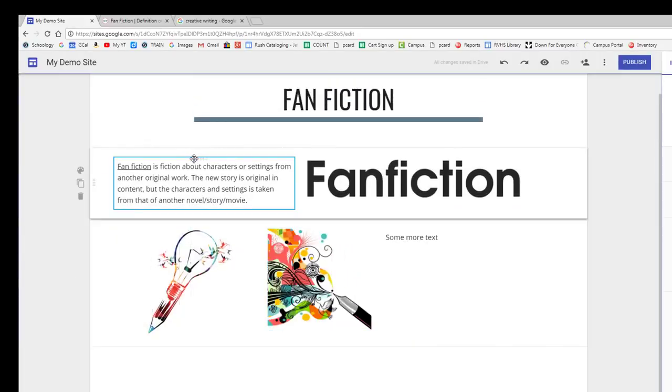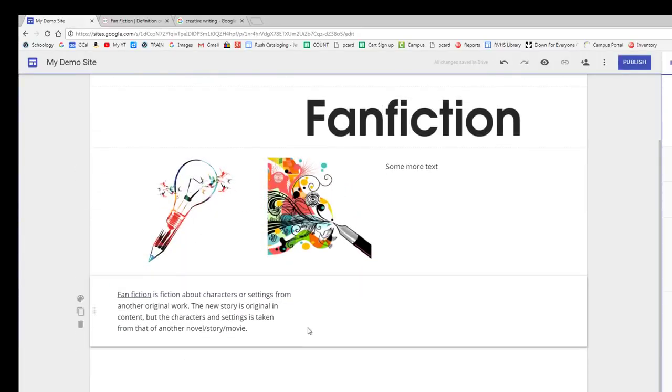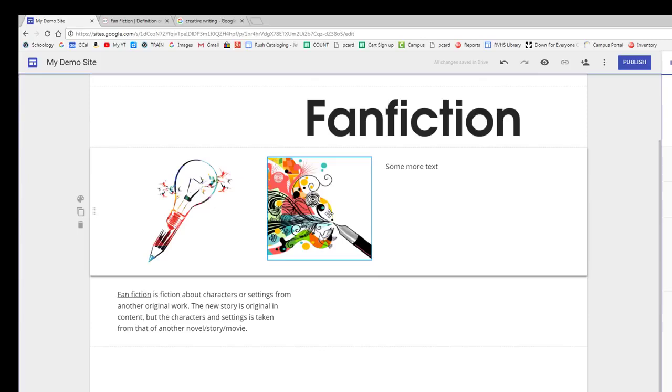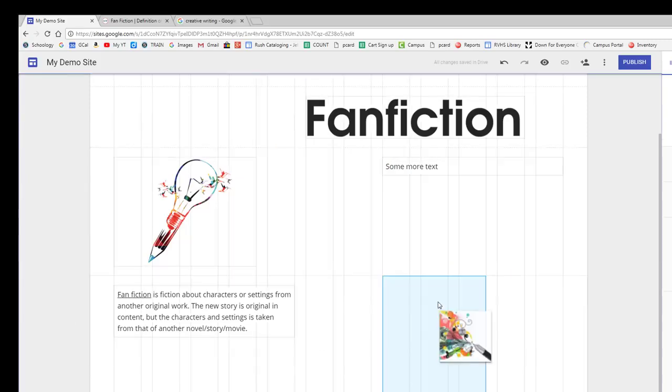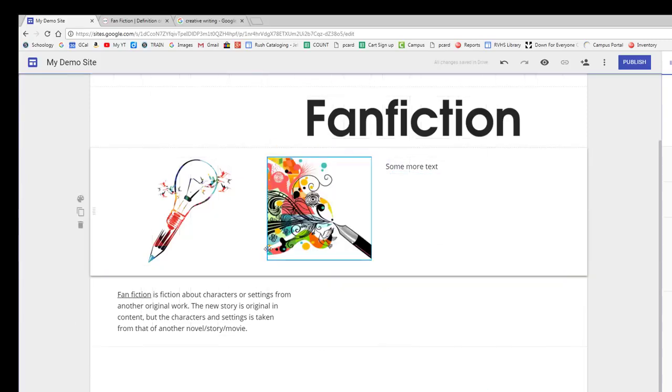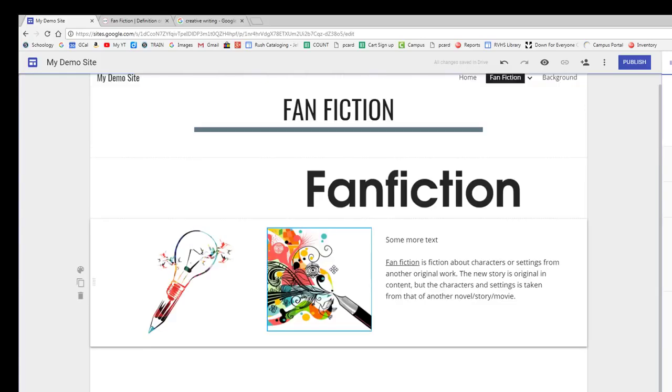To rearrange the content items on your site, just drag and drop them. If you are having a hard time grabbing them, use the little grid of dots that appears near the top of text boxes.